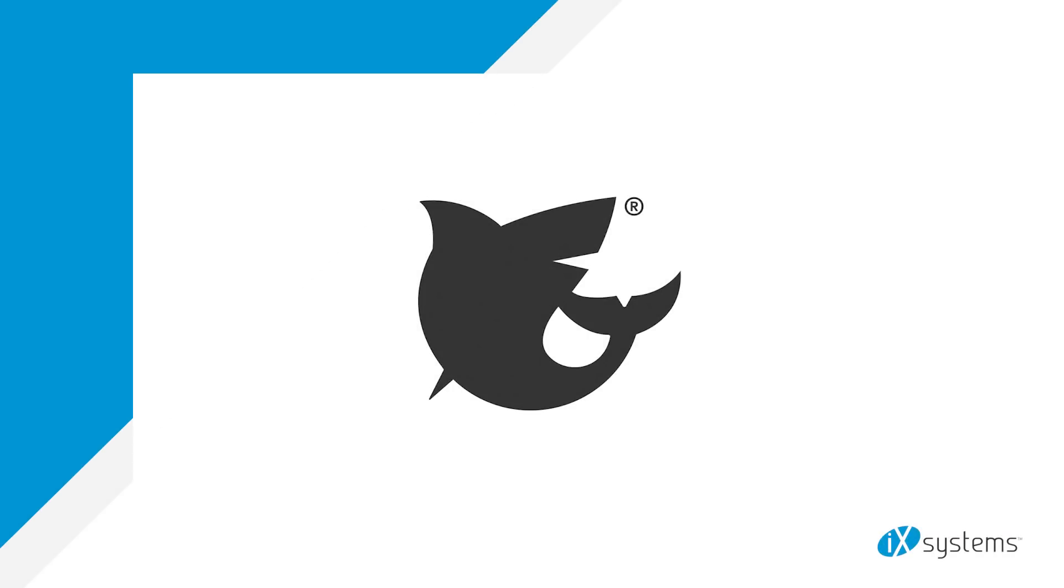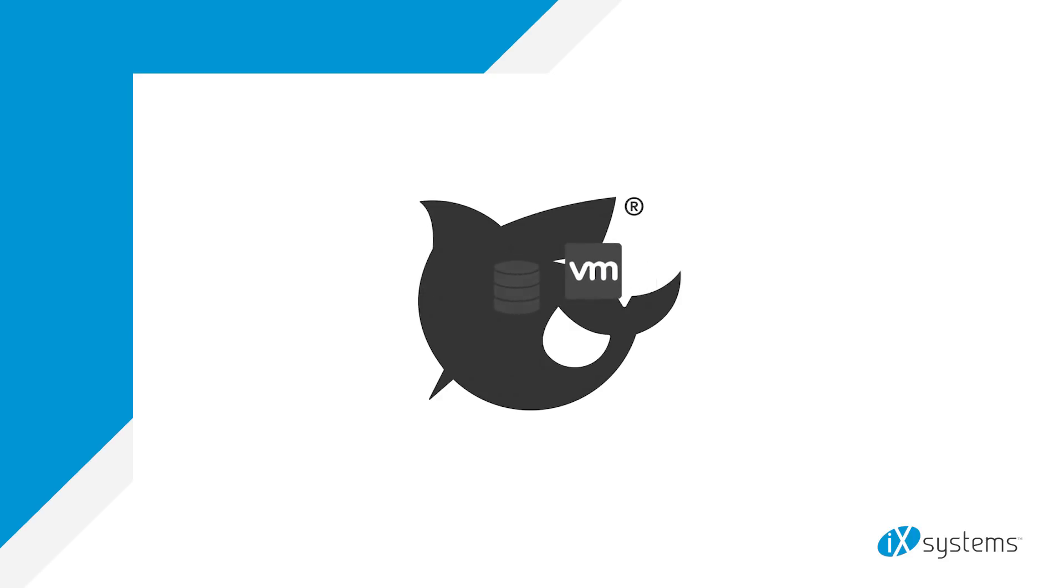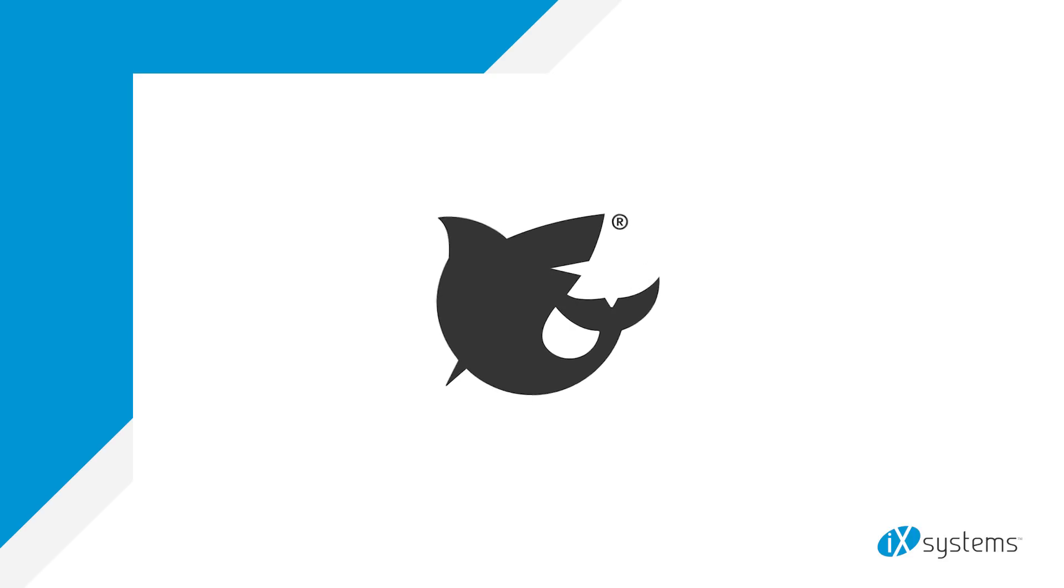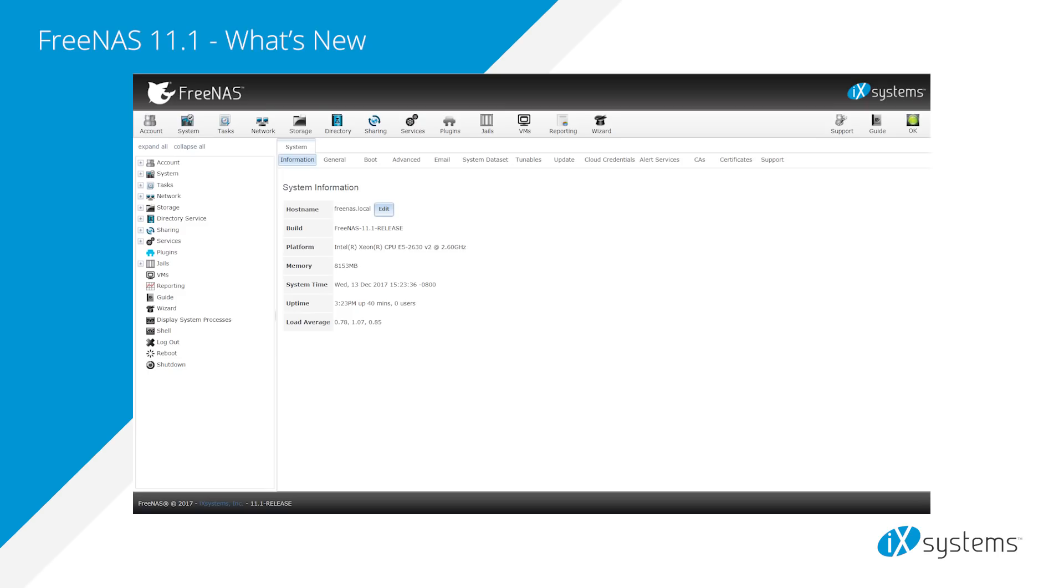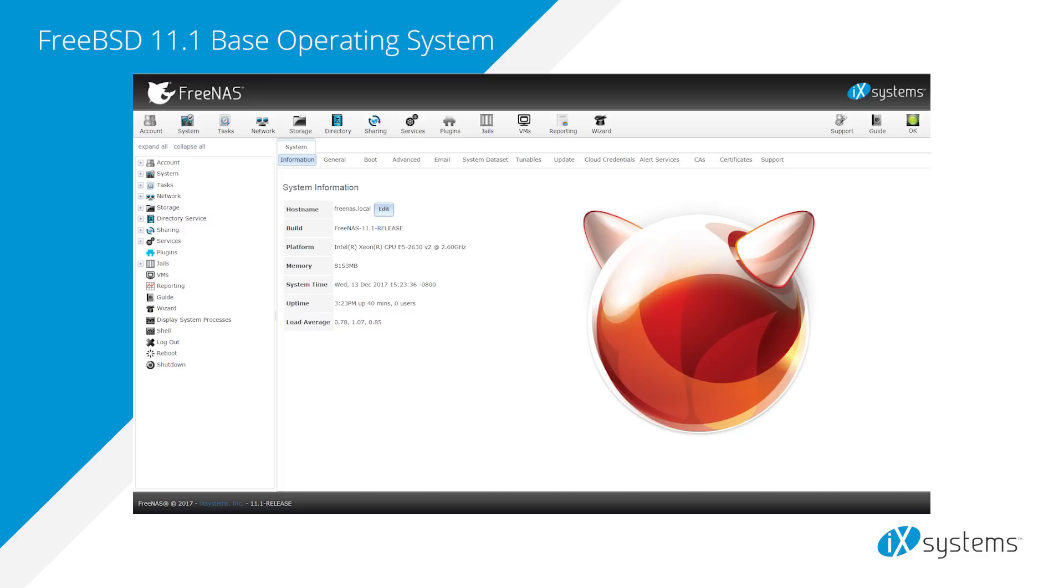FreeNAS 11 combines compute services with storage services. Enter FreeNAS 11.1. We've improved on the features in the previous release and added much more.